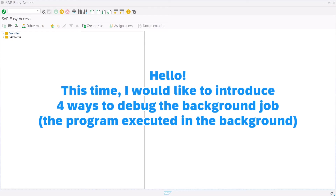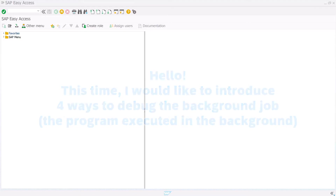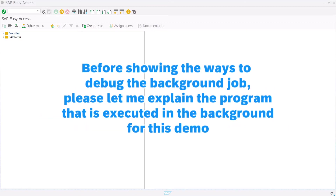Hello. This time, I would like to introduce four ways to debug the background job. Before showing the ways to debug the background job, please let me explain the program that is executed in the background for this demo.